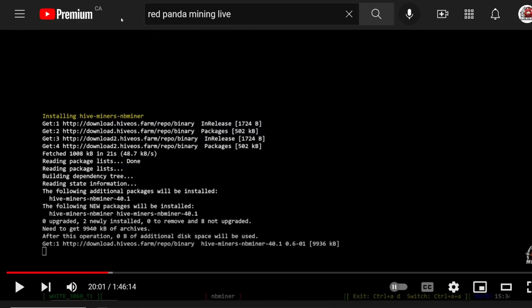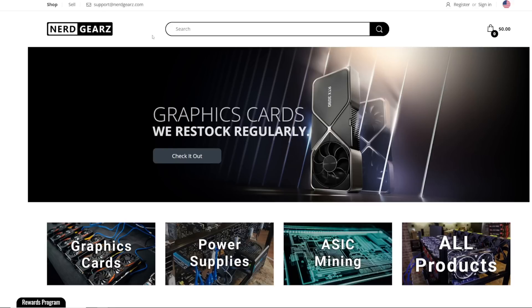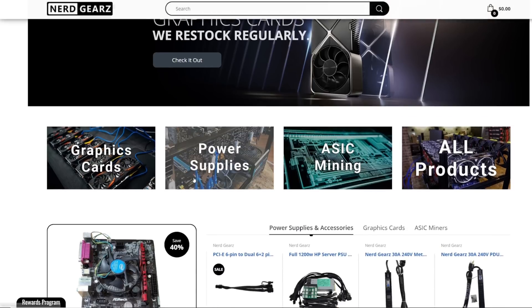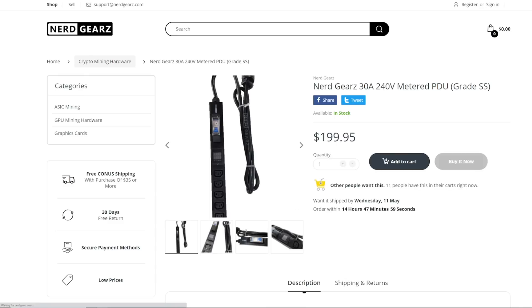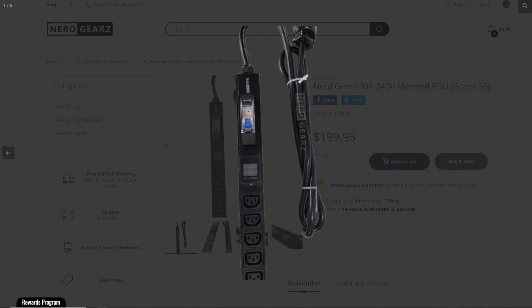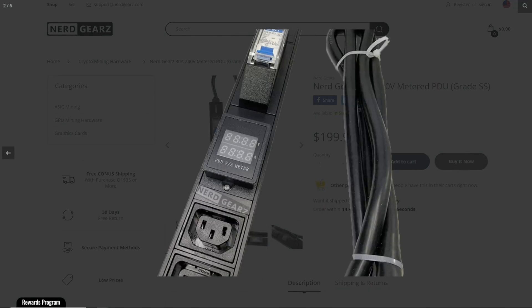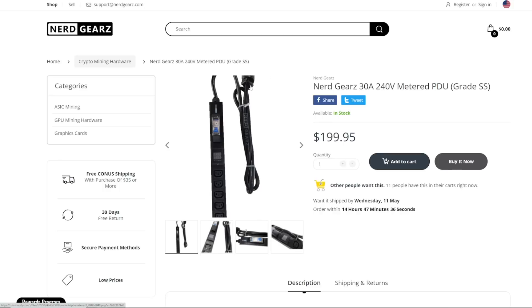Before we begin real quick, this video is sponsored by nerdgears.com. You guys are looking for graphics cards, power supplies, and notoriously the 30 amp 240 volt PDU, which they have in stock. Really nice way to measure the volt and amps on 240 volt 30 amp. 80% rule would be about 5700 watts or so. Use offer code redpanpan for 2% off your whole order.